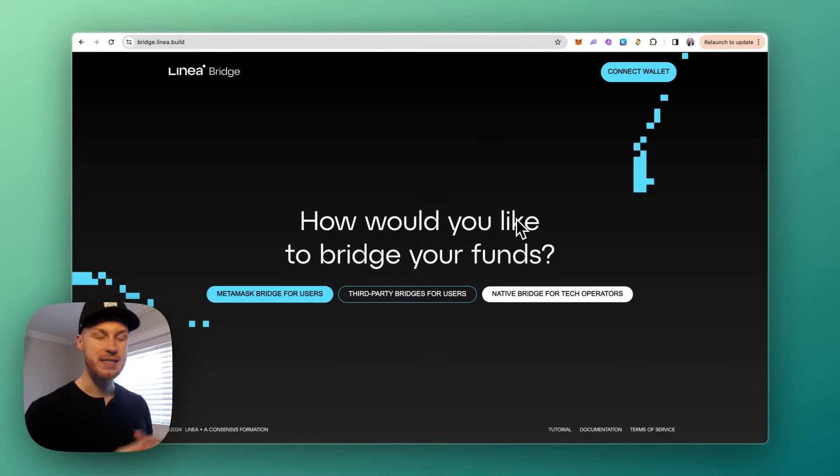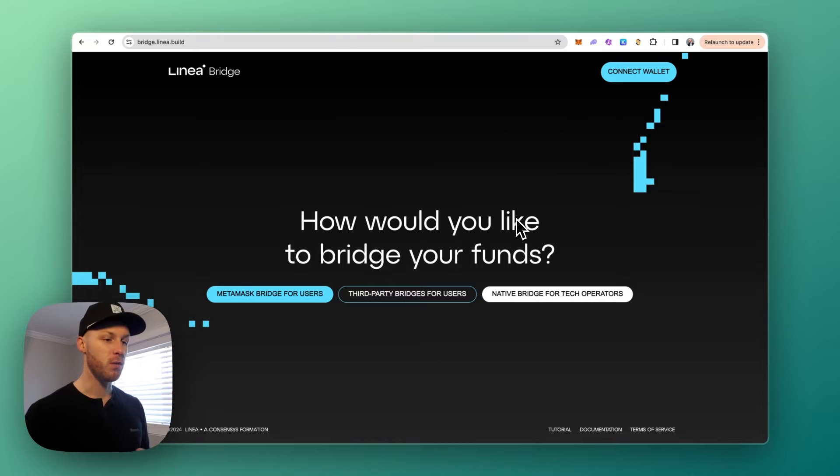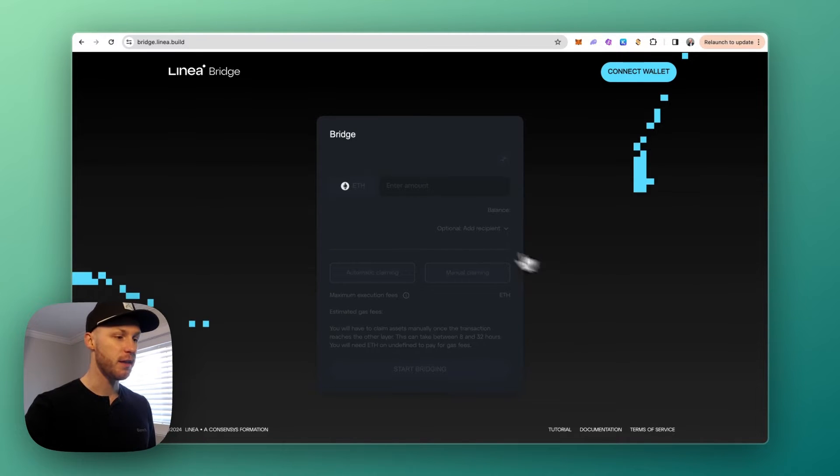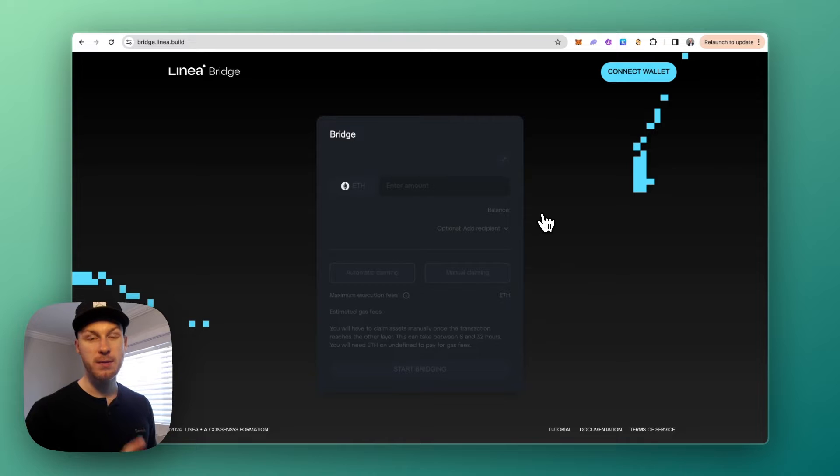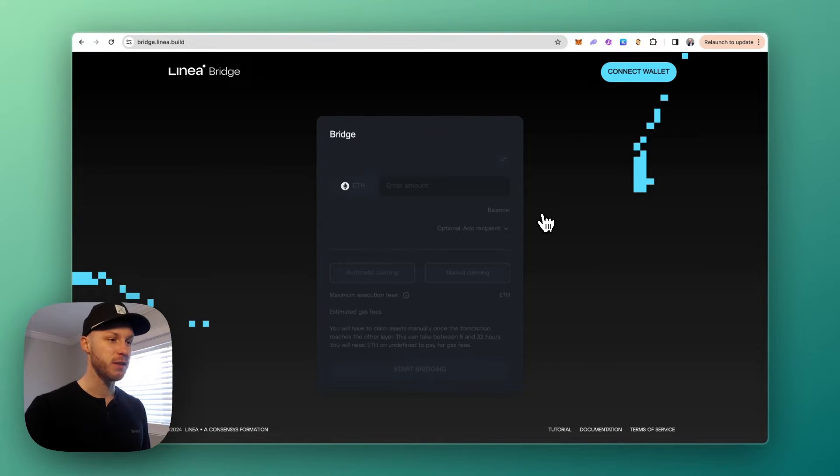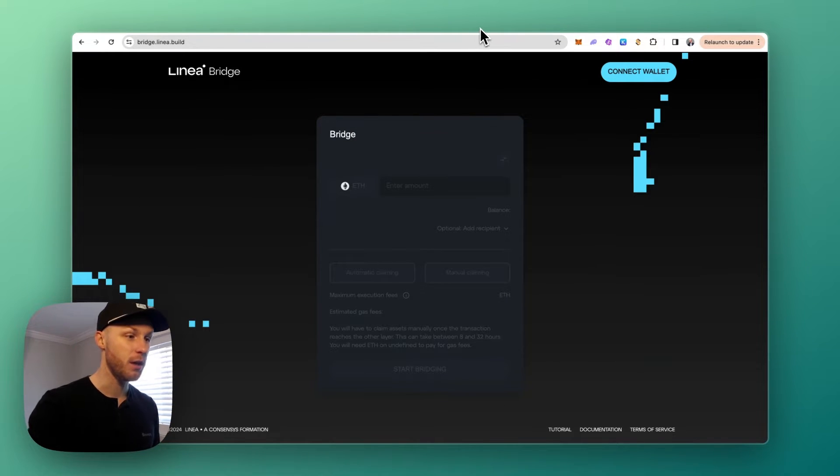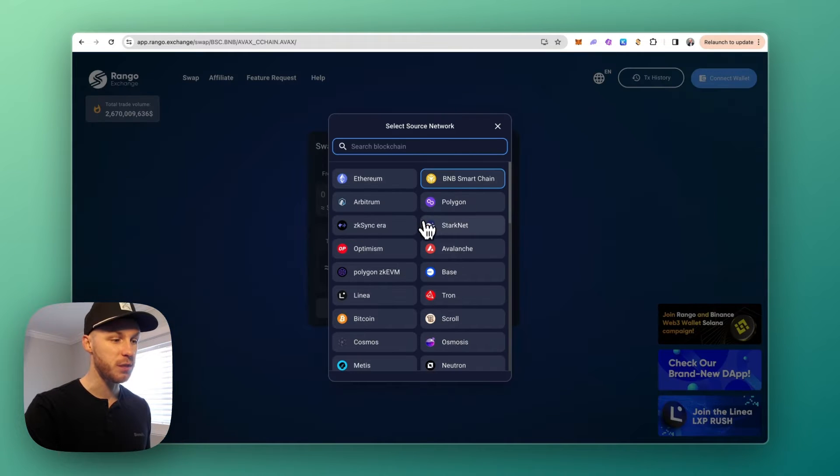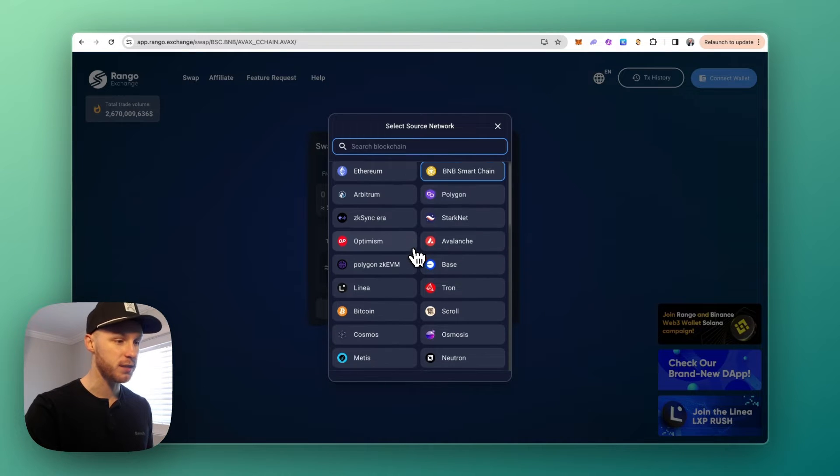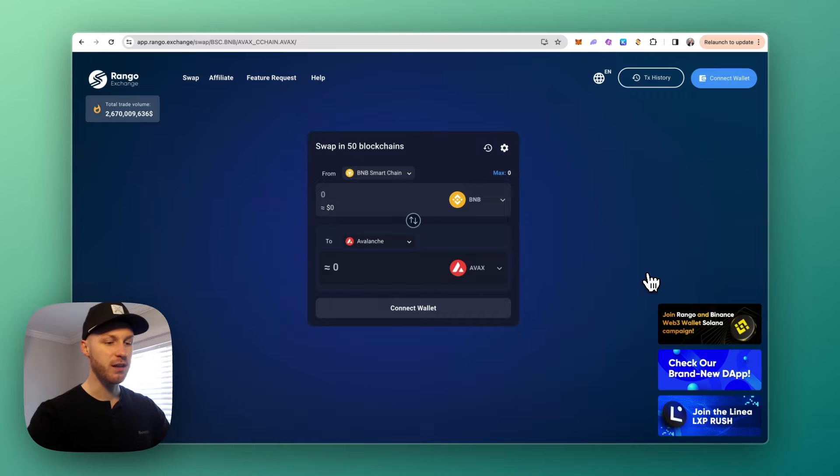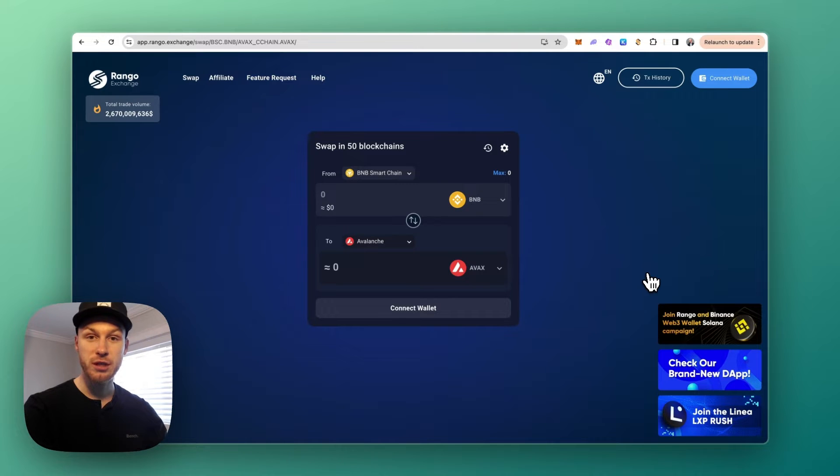And the third bridge we're going to be looking at is the native Linea bridge. If you want to use the bridge from the official Linea team, this is the way to go. However, they only support the Ethereum mainnet, so you will be paying much higher gas fees versus the other bridges I mentioned where you can use cheaper chains such as Binance Smart Chain. So again, you can click the link in the description to go to the official link.